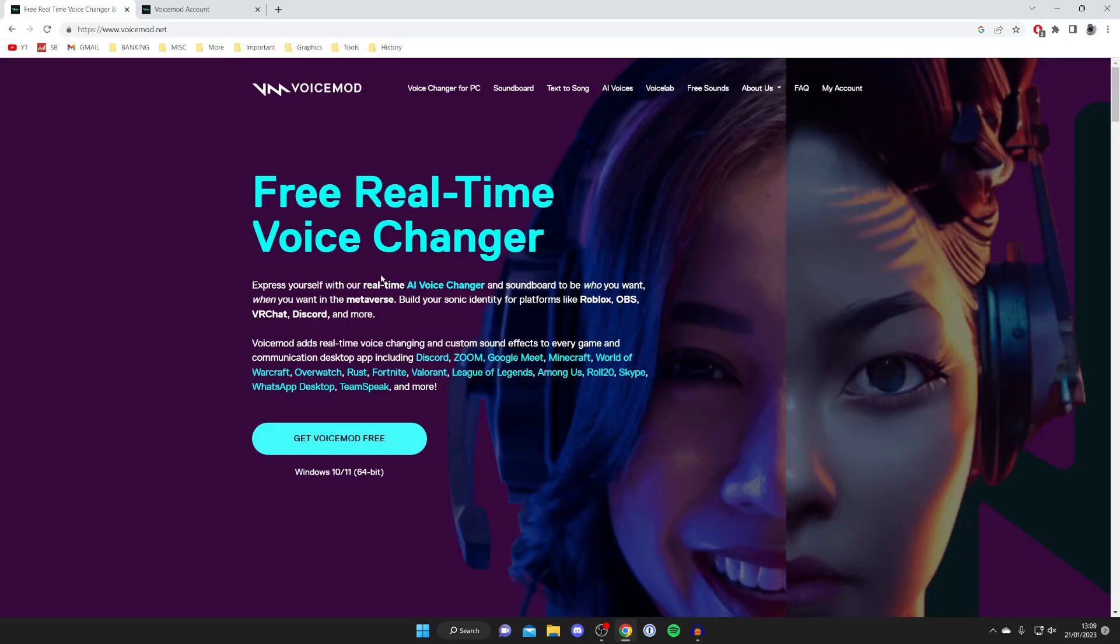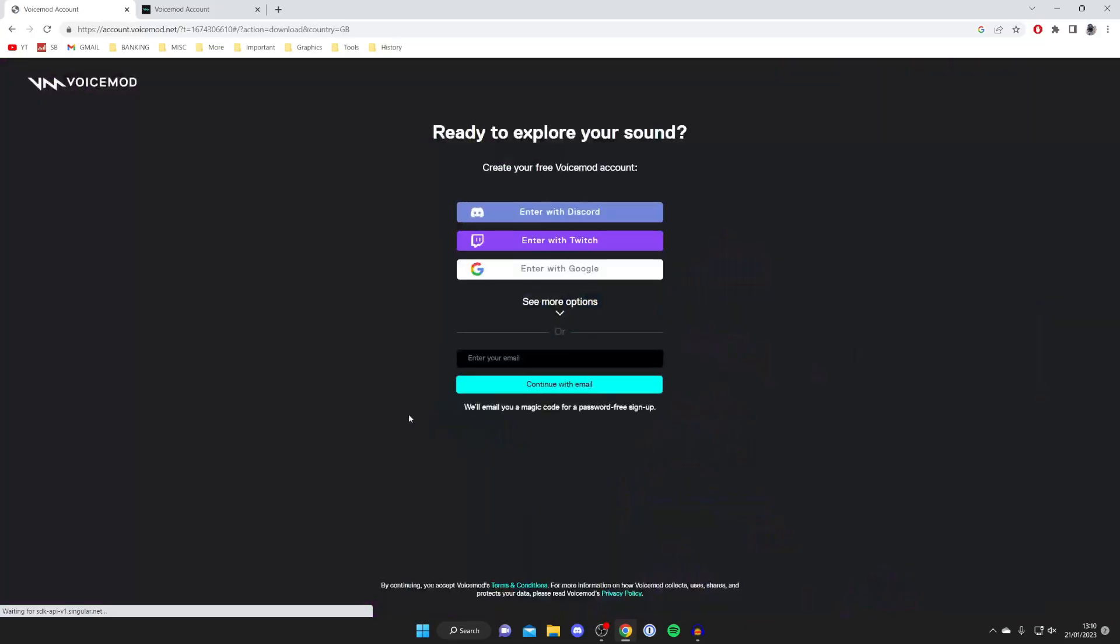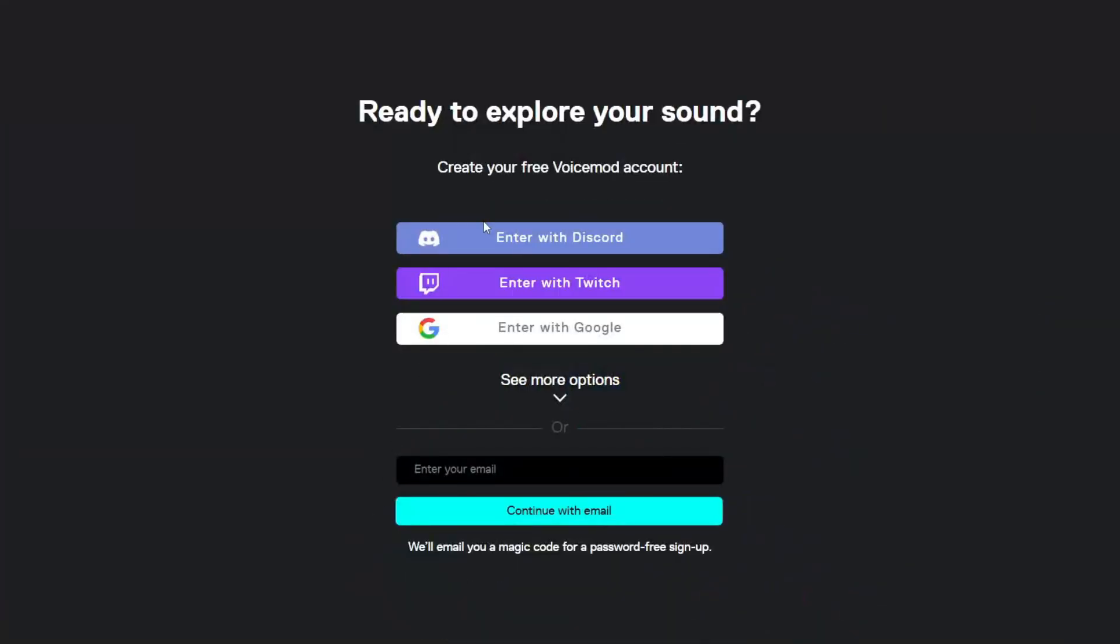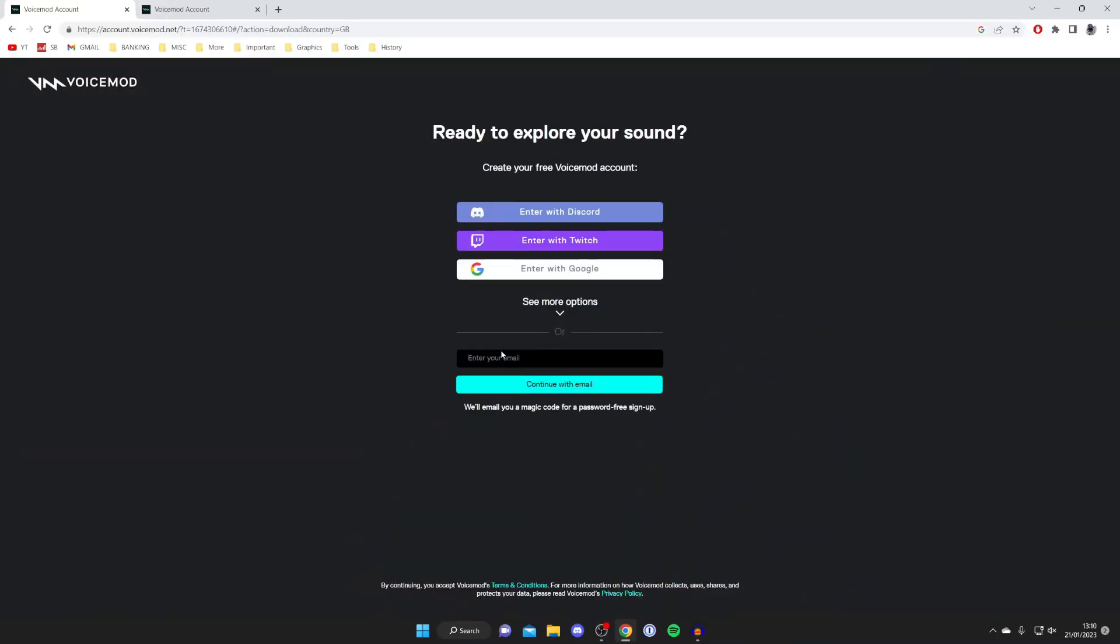Just to quickly explain, there is a paid version of VoiceMod but we're going to use the free version in this guide. Of course you can pay for it if you want and you do get access to more features, but the main primary features are free which is really great. Go and tap on Get VoiceMod Free and you'll need to sign in with one of your accounts here, or you can enter your email and create an account.